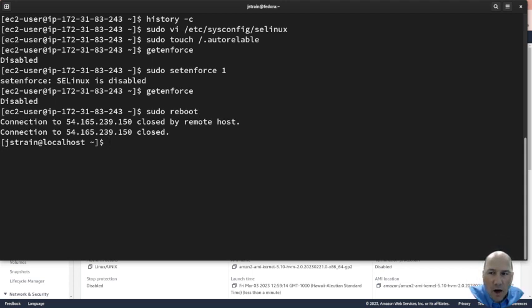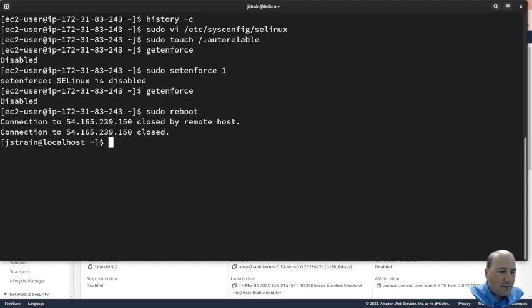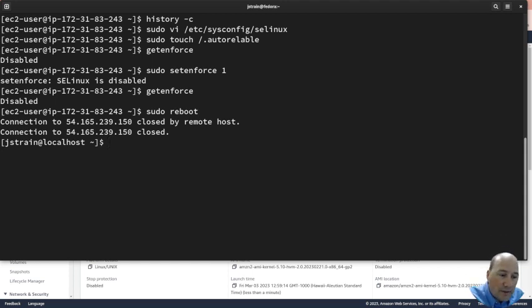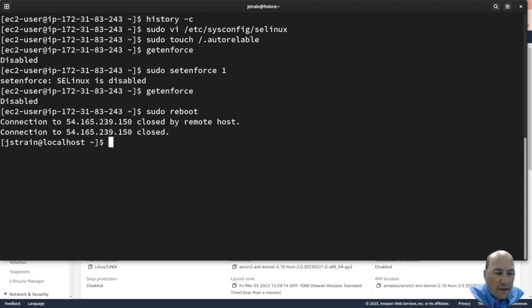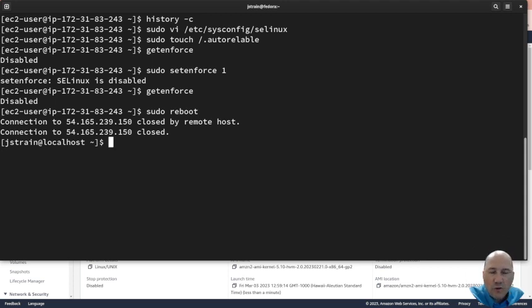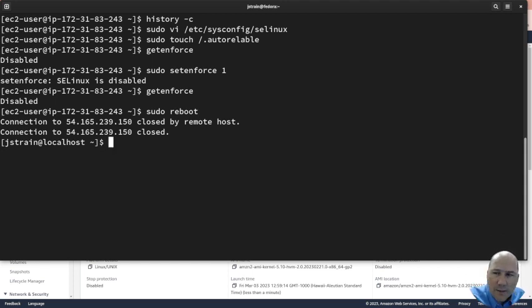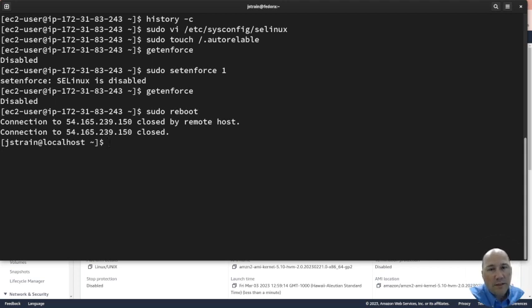Auto relabel is going through the system looking at the files and making sure they're labeled correctly. Is this file secret, top secret, private, or public? What are the specific processes that should be able to see it? That's what's going on. It takes a little while, probably on a system that's small.